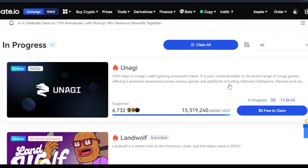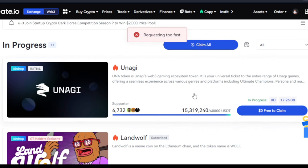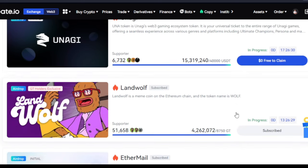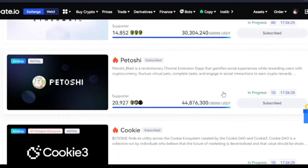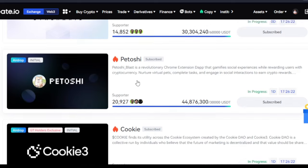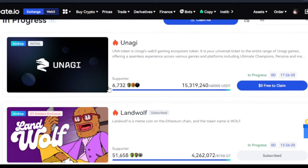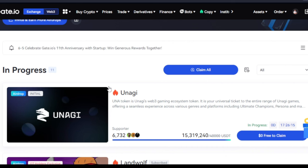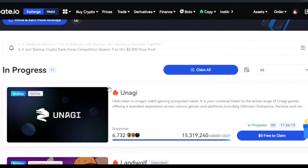It's still remaining one, so let me go ahead and click on 'Claim All' again — requesting too fast, I'll need to hold on a bit before I claim again. I think it's only one remaining. I'll subscribe to all of these, and once they finish distributing, these tokens will be given to me. When they are selling I'll go ahead and sell them — some I decide to hold, some I'll immediately flip for dollars.